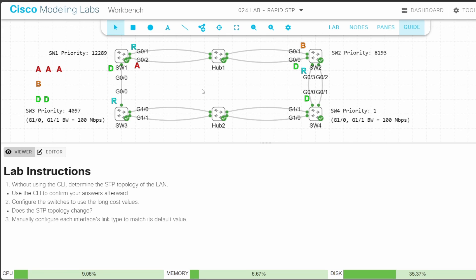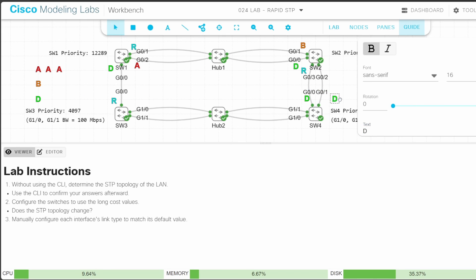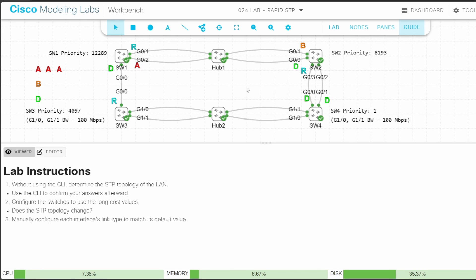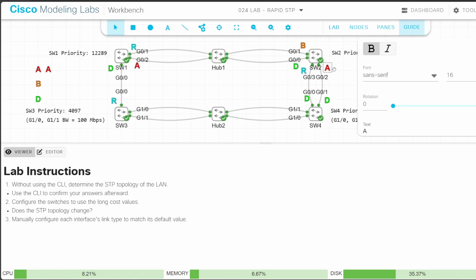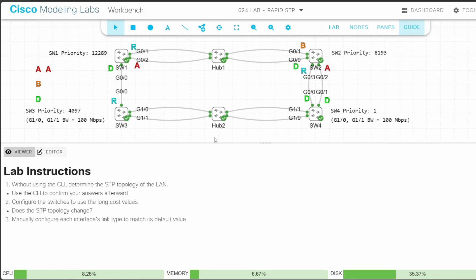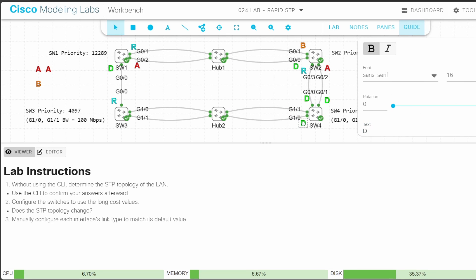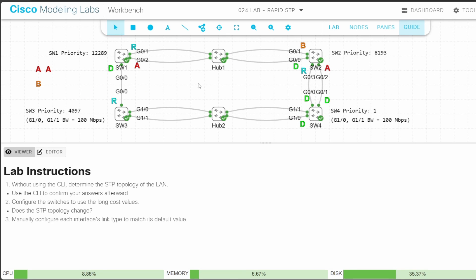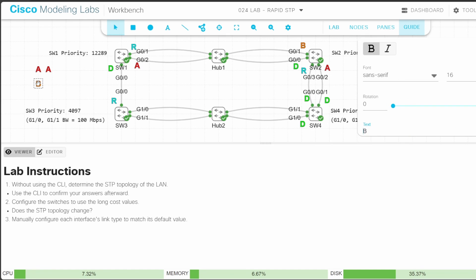Next, let's do the SW2 G02 to SW4 G01 link. SW4 has a root cost of 0 — it's the root bridge — so SW4 G01 is designated. And because SW2 isn't the designated bridge for this segment, SW2 G02 is alternate, not backup. The final link is between SW3 and SW4 with a hub. SW4 wins the root cost comparison, so G10 — having a lower port ID than G11 — is designated. G11 becomes backup, and SW3's G10 and G11 both become alternate.